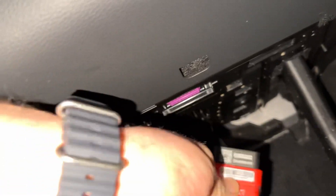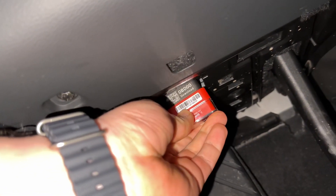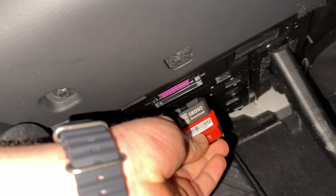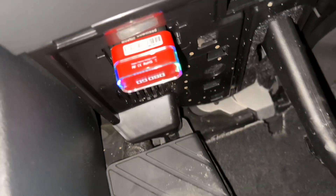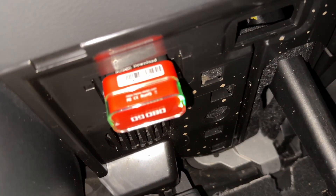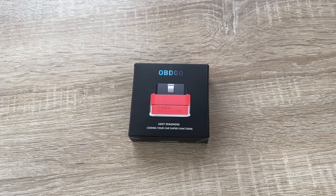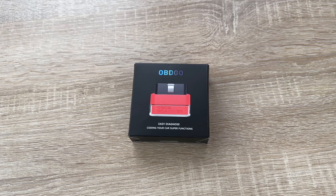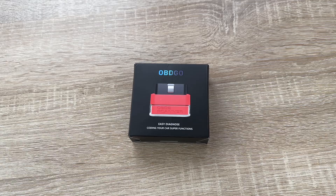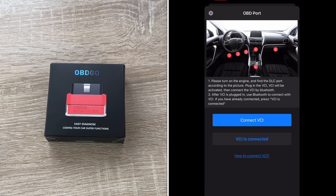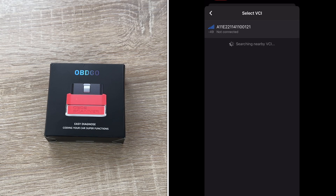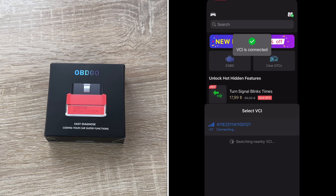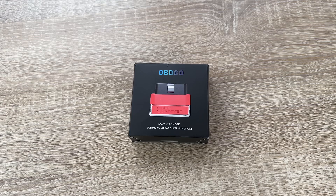Today let's code a little bit with the OBD-GO. First step: we go to our vehicle and let the OBD-GO dongle get into position on the OBD-II port. Here it is on an Audi RS4, but this works on many other cars — Mercedes, Audi, Porsche, BMW, and so on. After this, we pair the dongle with our app; we select the VCI and pair it.